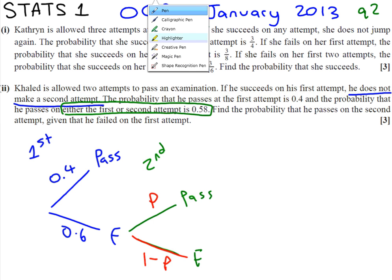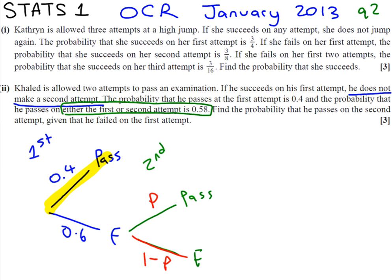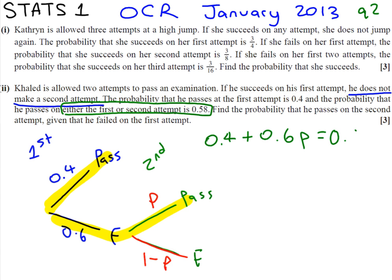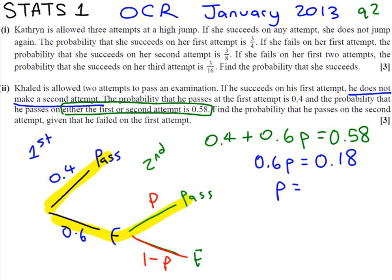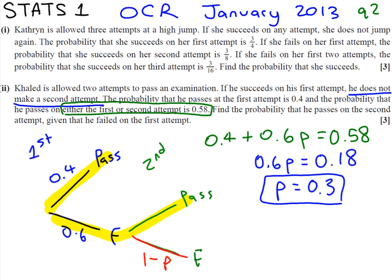If we look at the routes possible for success, he could pass straight away or he could fail and then pass. We're told these probabilities add up to 0.58, so: 0.4 plus 0.6 times P equals 0.58. Taking away 0.4 gives 0.6P equals 0.18. Dividing by 0.6 gives P equals 0.3. Now on our diagram we can substitute 0.3 for P — and the failure probability on the second attempt would be 0.7.